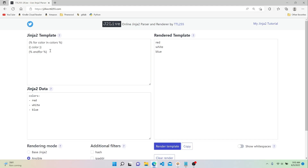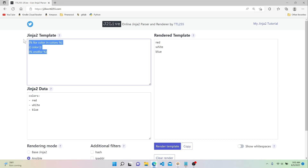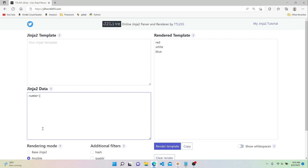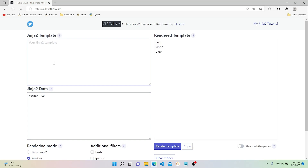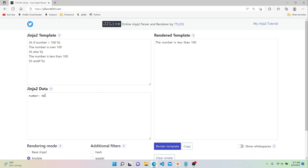We can also do if/else statements within Jinja. Let's create a variable called number set to 50. In our template, we'll check whether the number is greater than 100. We use opening curly brace, percent sign, if number is greater than 100 — print the number is over 100 — else — print the number is less than 100. Just like with for loops, we explicitly end our if statements with endif. Rendering shows the number is less than 100 since it's 50, but if we set it to 120, it says the number is over 100.